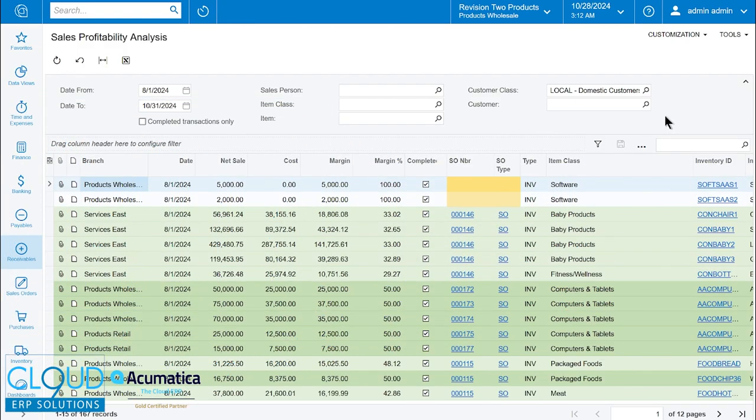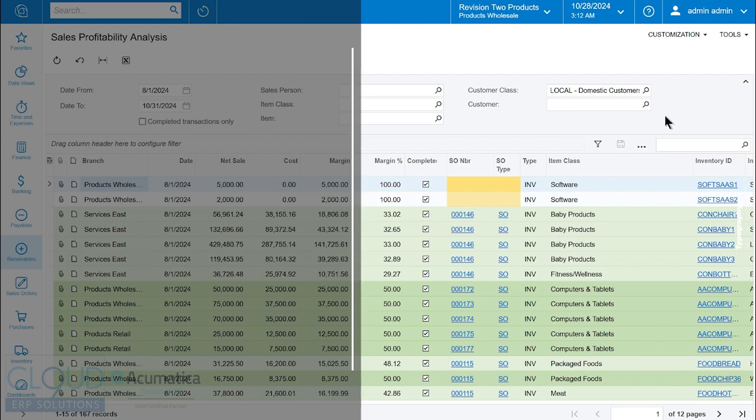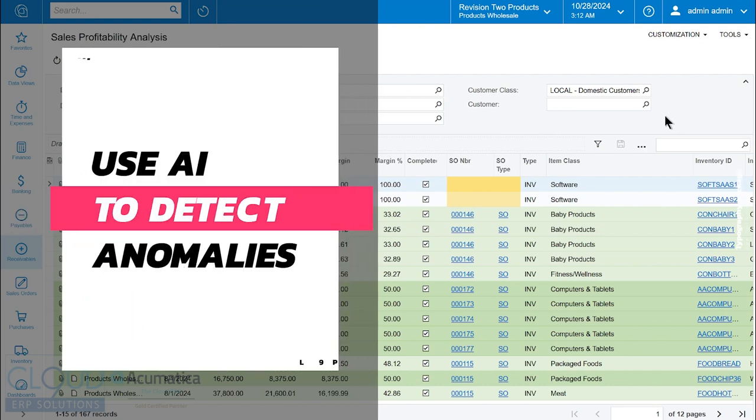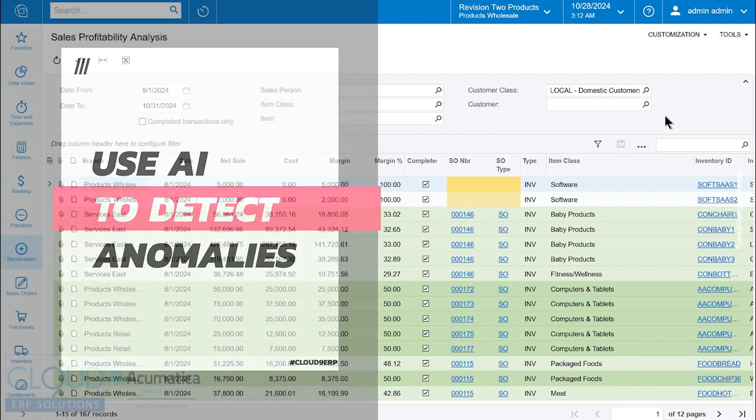Hello and thanks for watching this Cloud9 ERP Solutions video and subscribing to our YouTube channel. In this video, we're going to talk about a new feature that allows you to detect anomalies in your data.